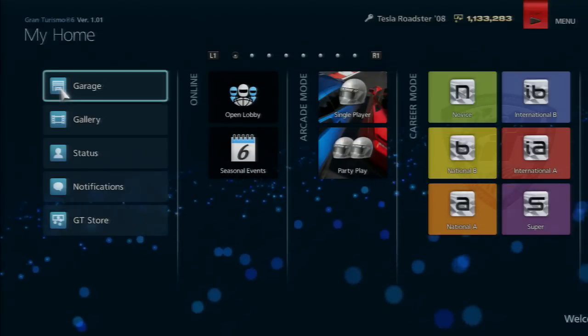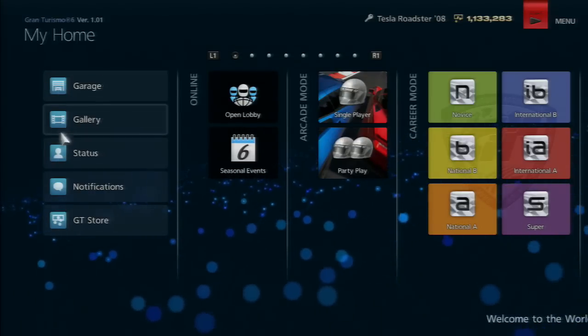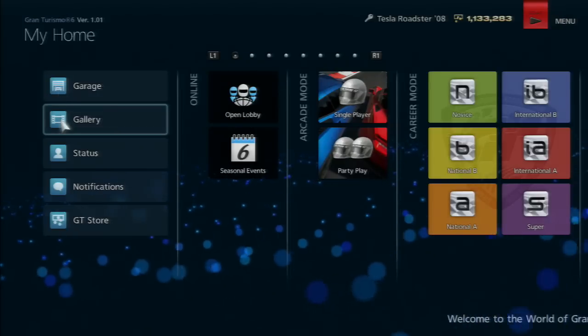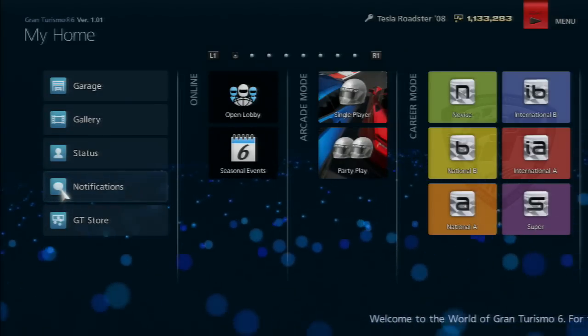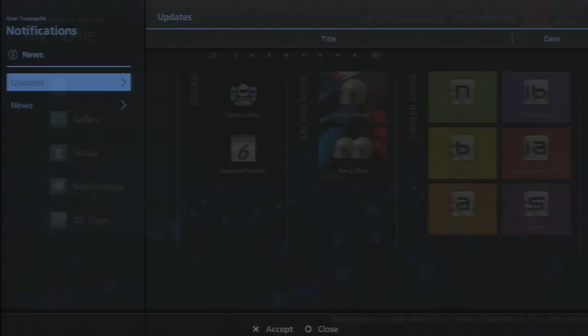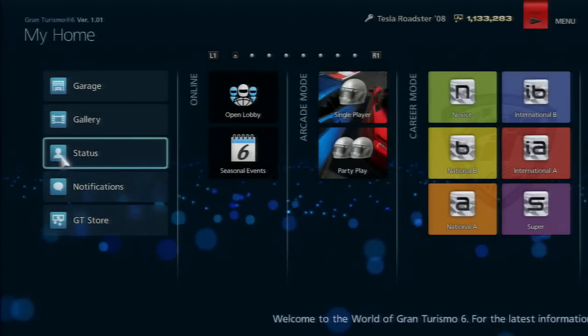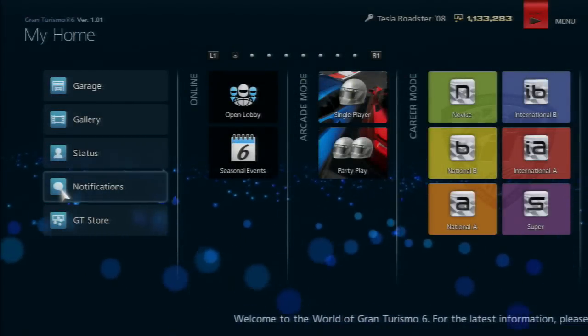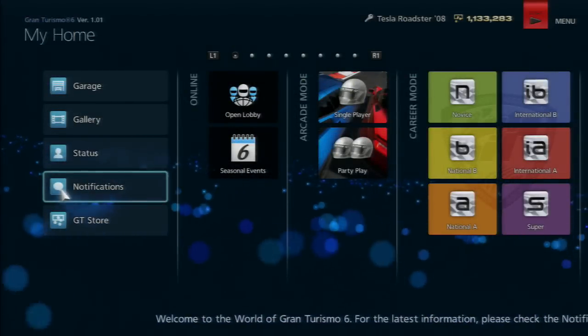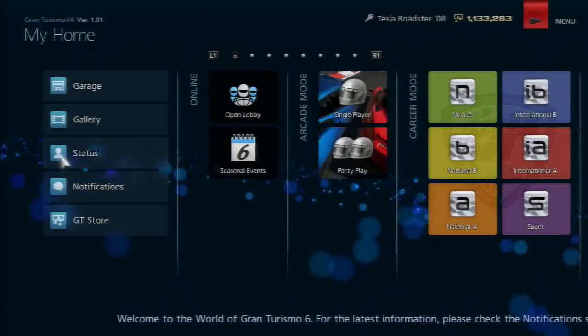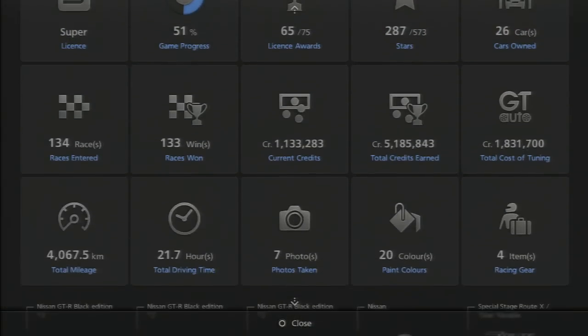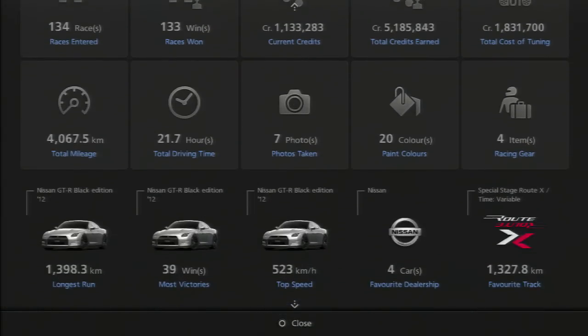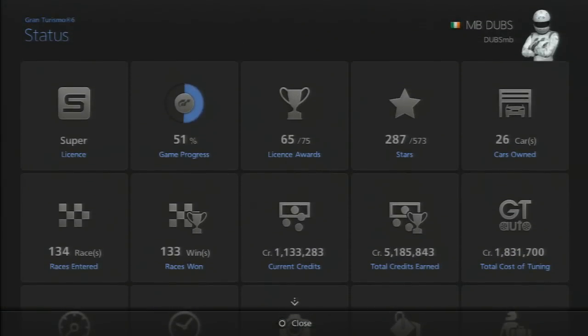Starting from the left, the notifications section - I don't really care for these because I never actually use them. I don't know if these are messages or what. Status shows all my accomplishments and what I've done in the game.